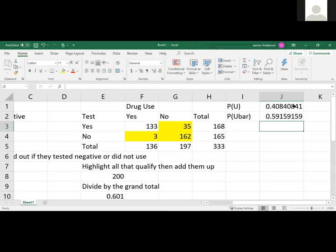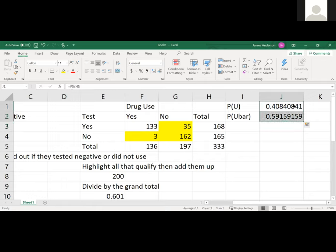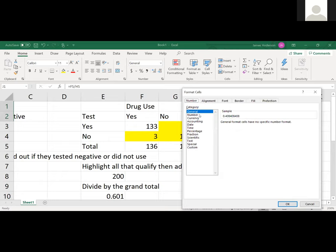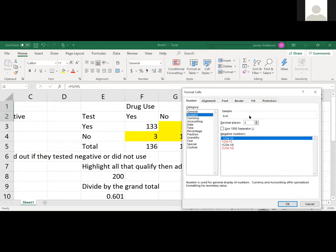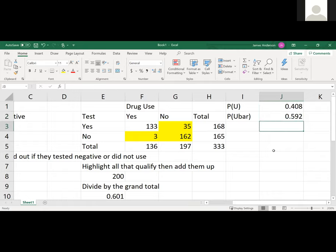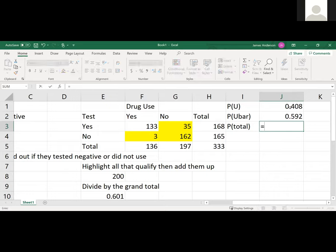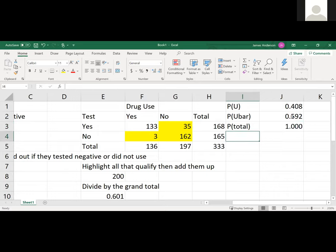But the easier way to do this is 1 minus the probability of a user, because there's only two outcomes. The probability of being a user and the probability of not being a user. Your probability of being one of those two is 100%. Instead of doing more division and possibly making an error, take 1 minus your previous answer. Those should add up to 100%, which is what you need for total probability.